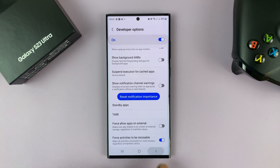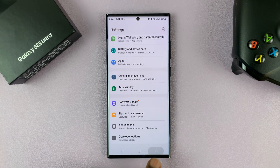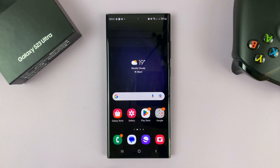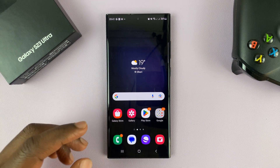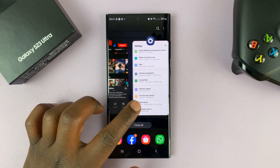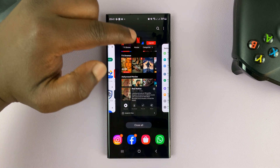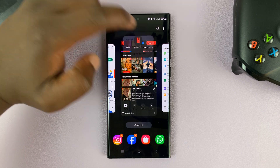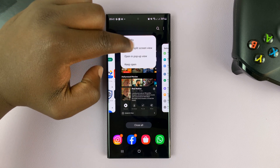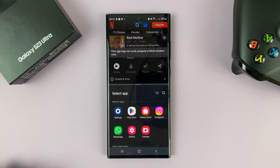Now once you do all that, you can go back to the main home screen or the app screen, go back into multitasking mode. And now, if you try to put Netflix in split screen, you should see the option to open in split screen view. That's going to open Netflix in split screen view.